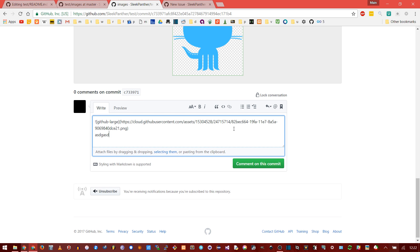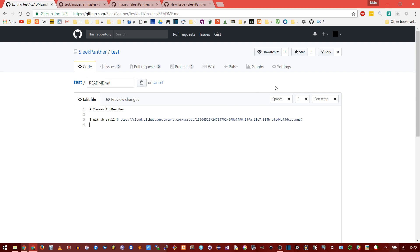I wish GitHub would incorporate intelligent markdown where you could highlight text to make it bold — it has all these nice features, so why isn't there intelligent formatting here? But anyway, the absolute path method is not the best because absolute paths are theoretically slower, and you're depending on GitHub's server to store your images.